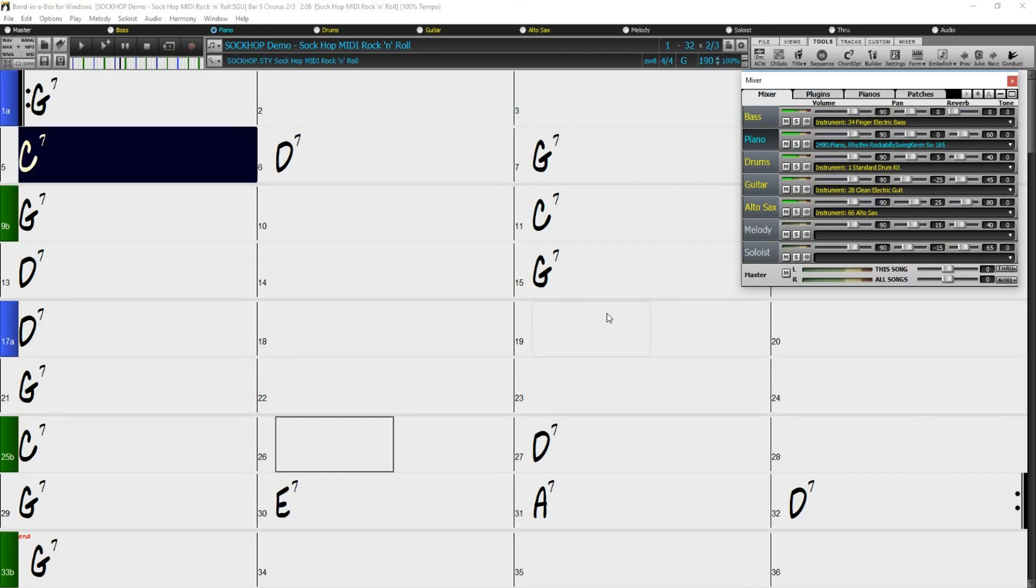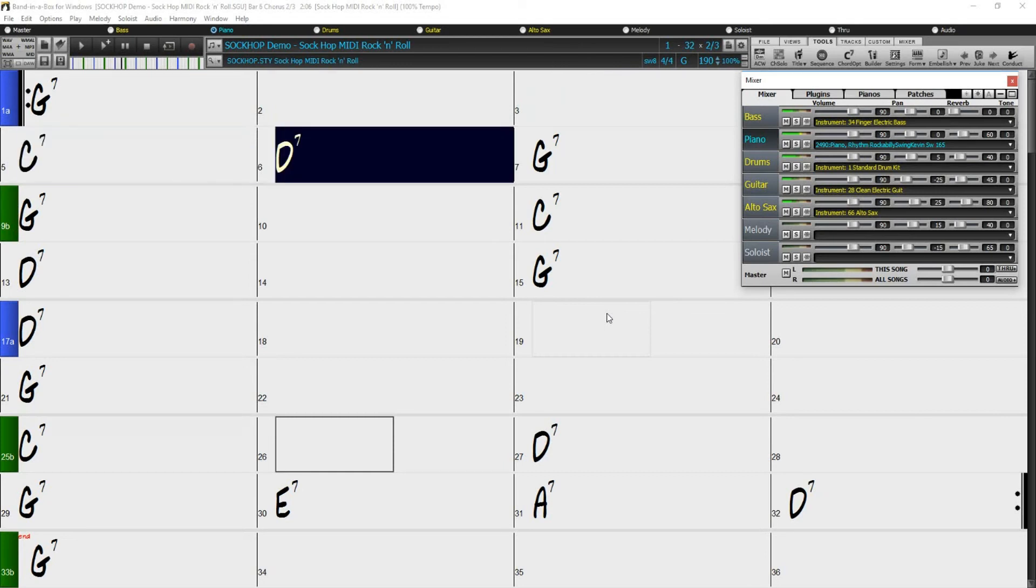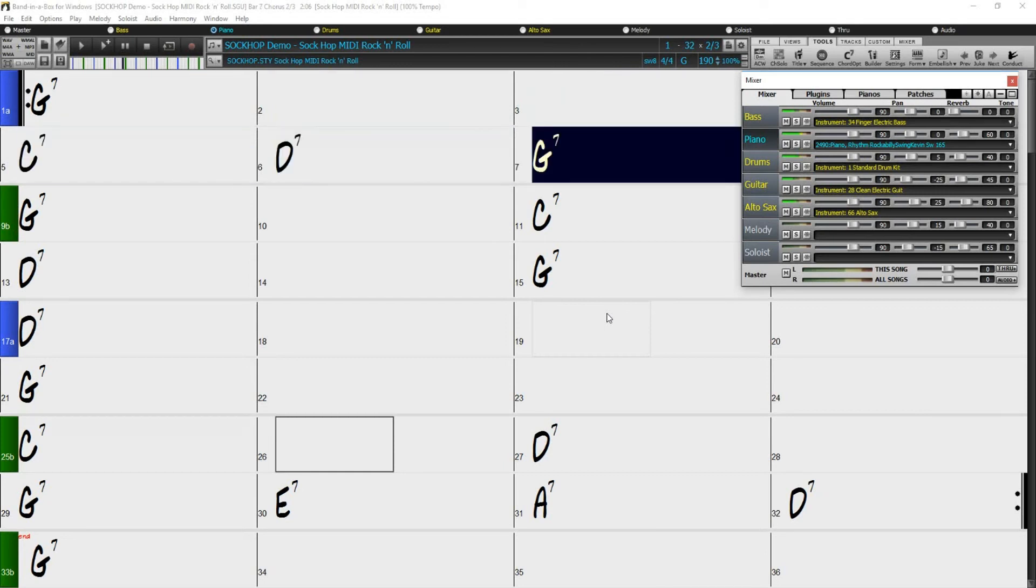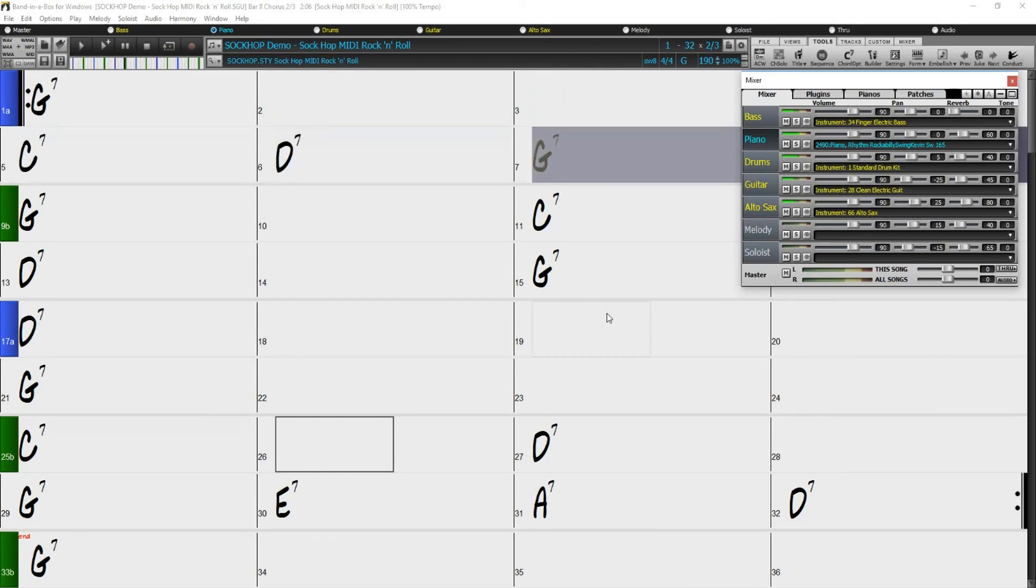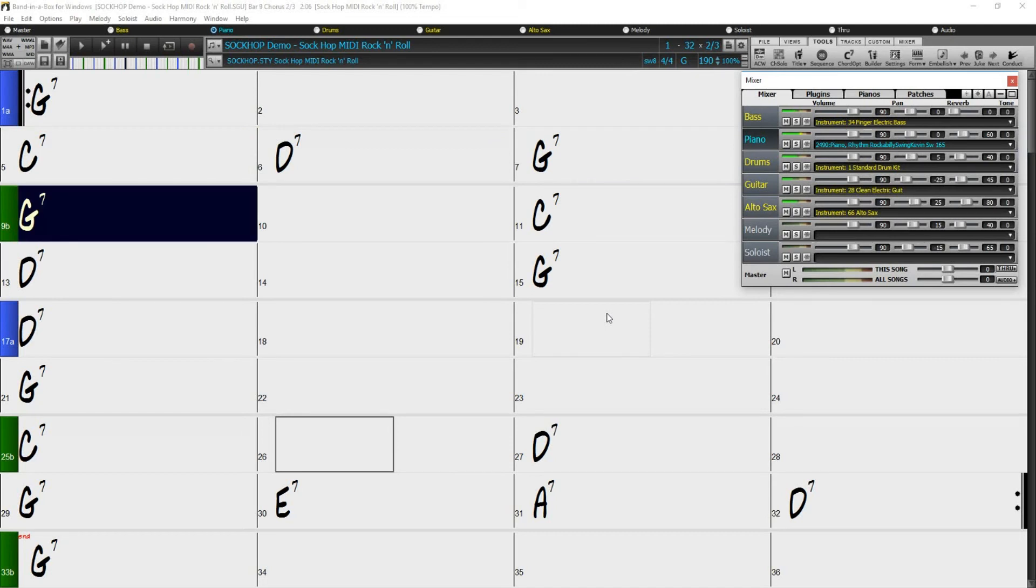To make my song sound even better, I could go ahead and switch the rest of these MIDI tracks to Hi-Q instrument patches as well.